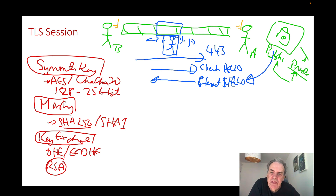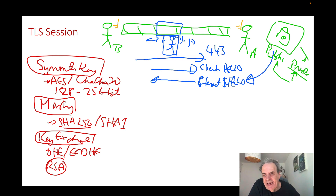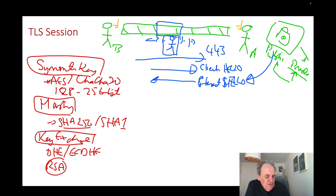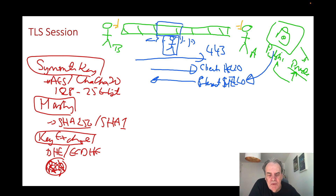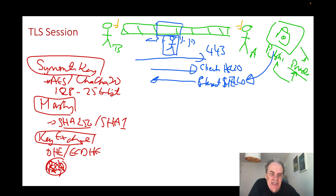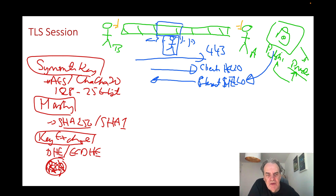With RSA key exchange, we use Alice's public key to encrypt the symmetric key and send it back, then Alice decrypts it with her private key. This is not a good method and has been dropped in TLS 1.3, because a long-term compromise of Alice's private key can cause all of the keys to be revealed. So we typically only use ephemeral methods and not RSA for key exchange.